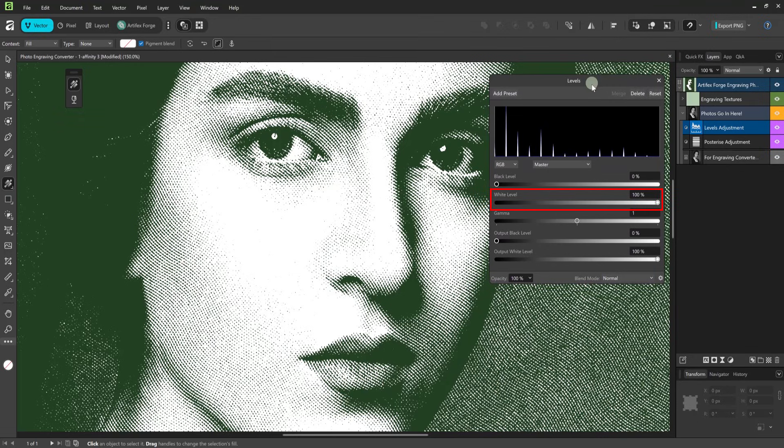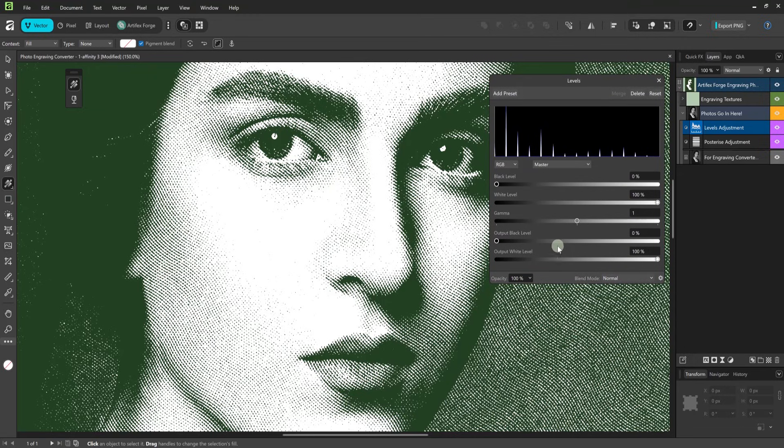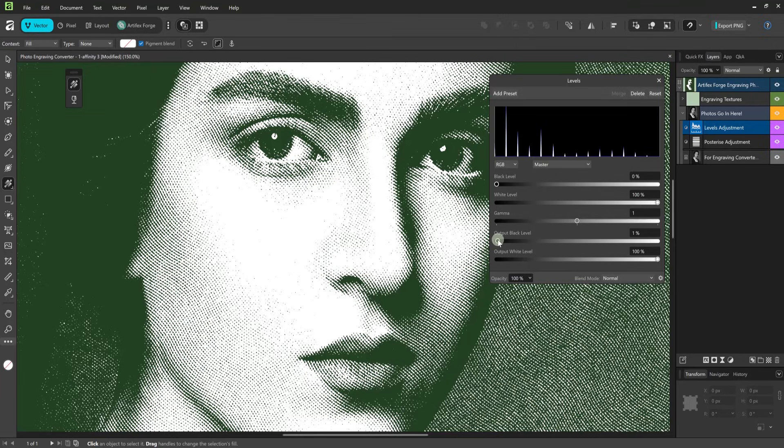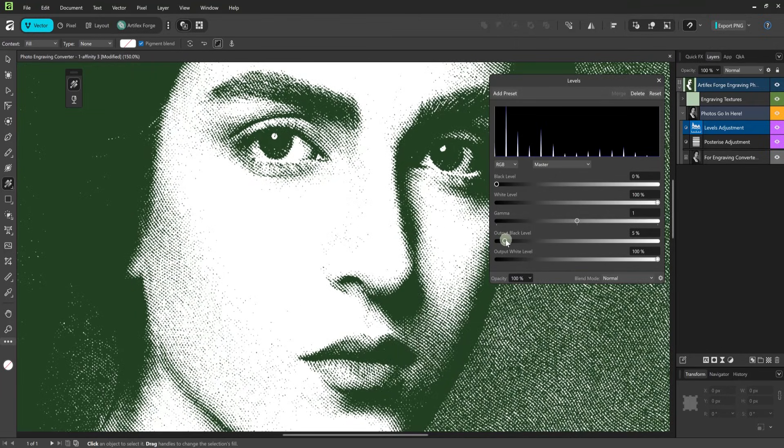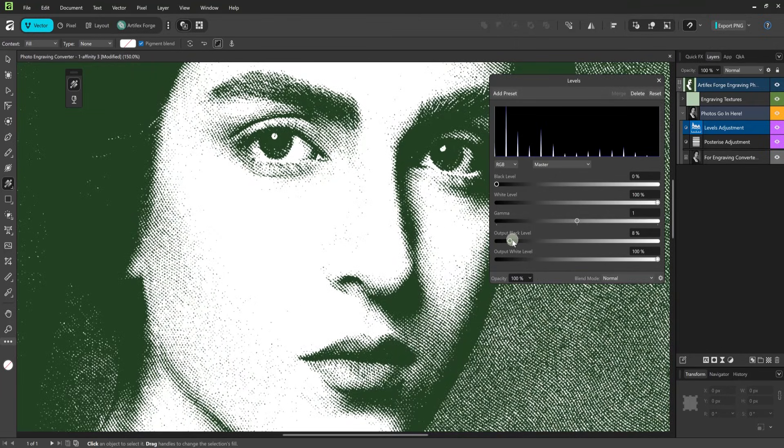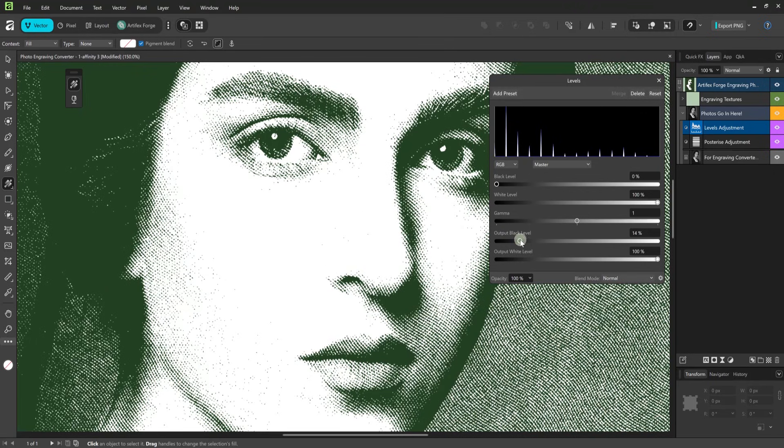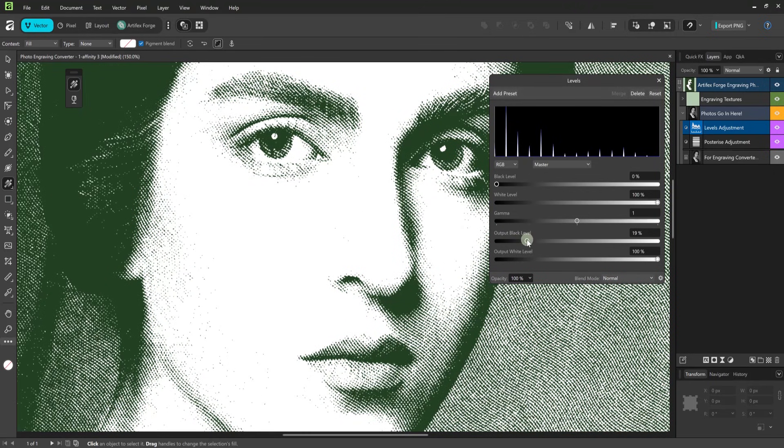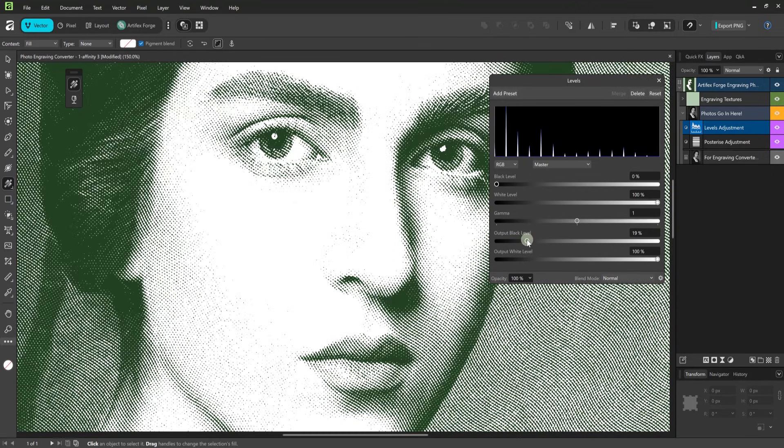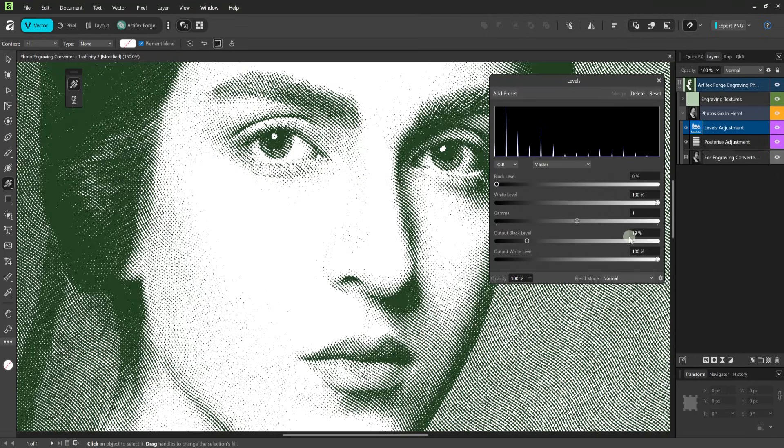The white level slider lightens the light parts of the image when moved to the left and does the opposite when moved to the right. For this image I'm going to use the other three sliders. Firstly I'm going to move the output level black slider to the right. What this does is lighten the very darkest parts of the image which is very useful when you have dark areas in which the engraving effect doesn't show. As you can see the image is lightening up and more engraving detail is appearing in the dark areas.